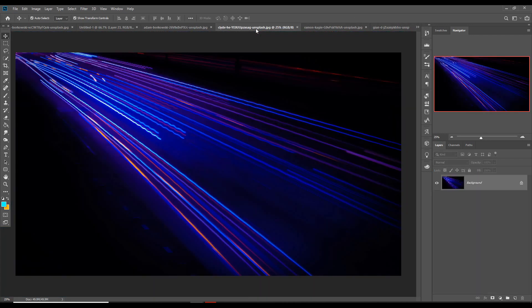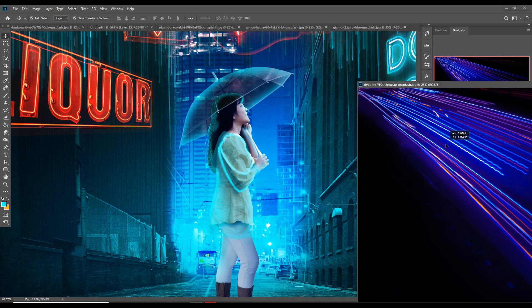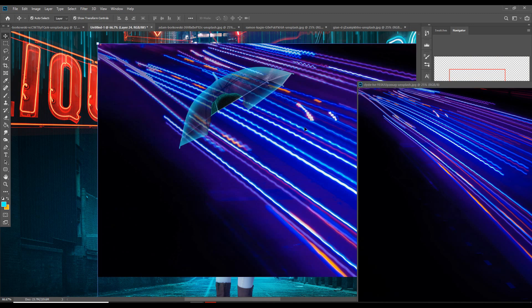This step is done and our final work is almost completed.